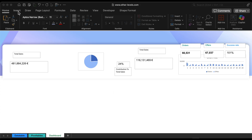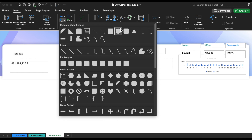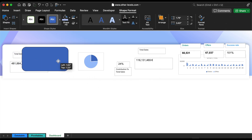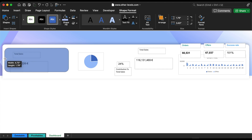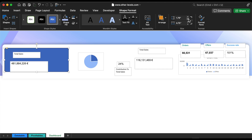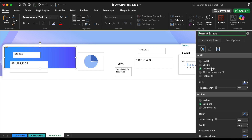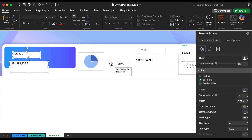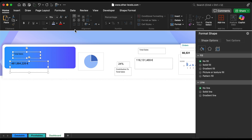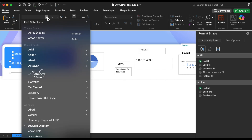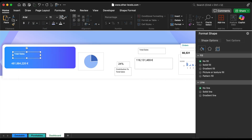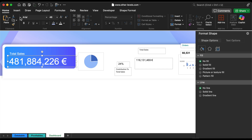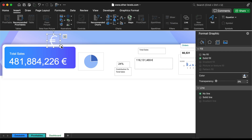To begin, insert a rounded rectangular shape, which we'll use as a background to highlight the total sales. Fill it with a blue gradient color for a professional look. To make the numbers stand out, increase the font size of the total sales value. Then add a transparent currency symbol inside the shape.